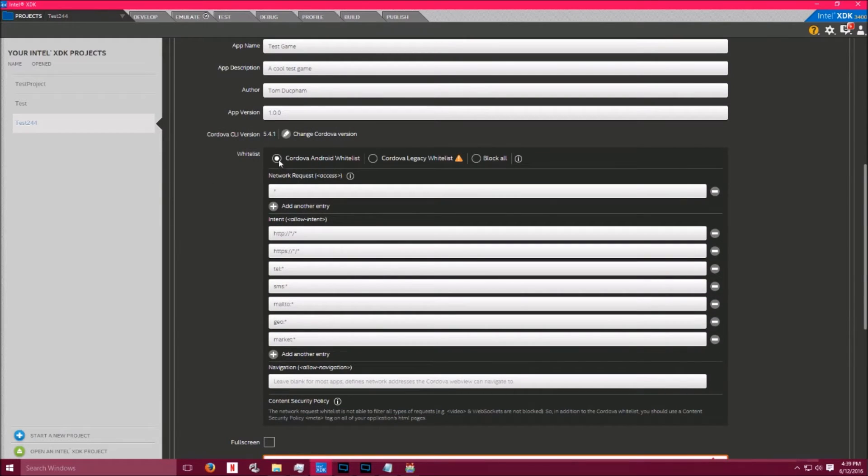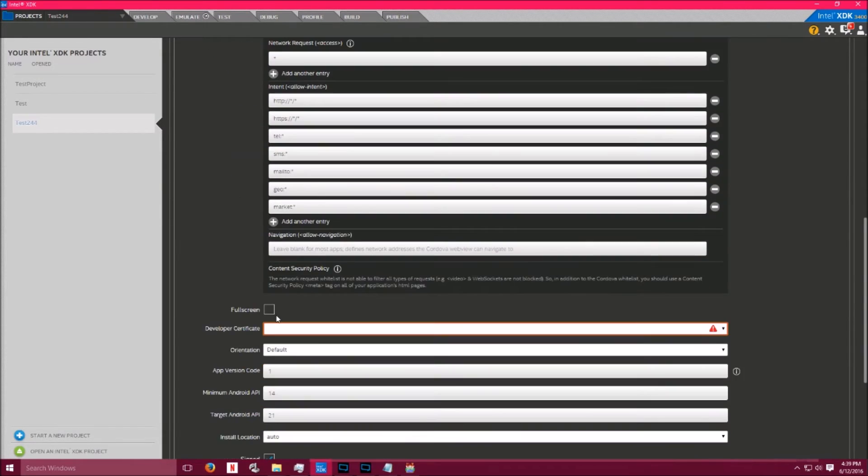Check in Cordova Android Whitelist. Scroll down a bit, and I usually like to check in full screen. That's really up to you.